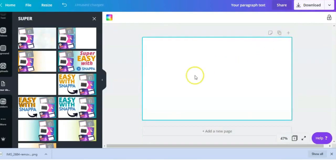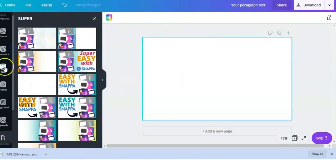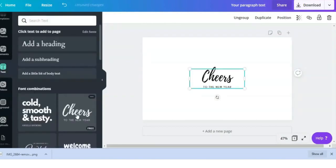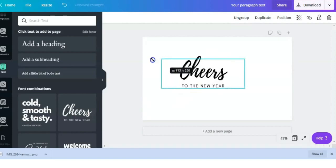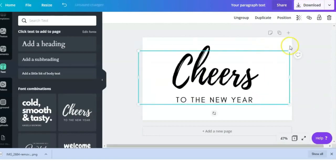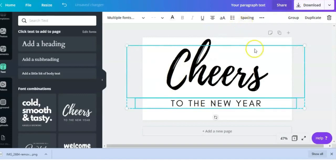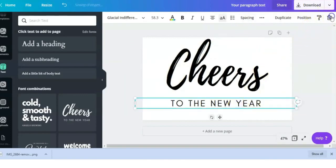So I'm going to delete it now and show you how I made it from scratch. Going to Text here, and I'm just going to choose any of their text templates they have here. Stretch it out a bit so that you're able to see it. Now I'm just going to ungroup these two sets of texts because I'm going to go ahead and get rid of this bottom one just so that I can keep it simple.